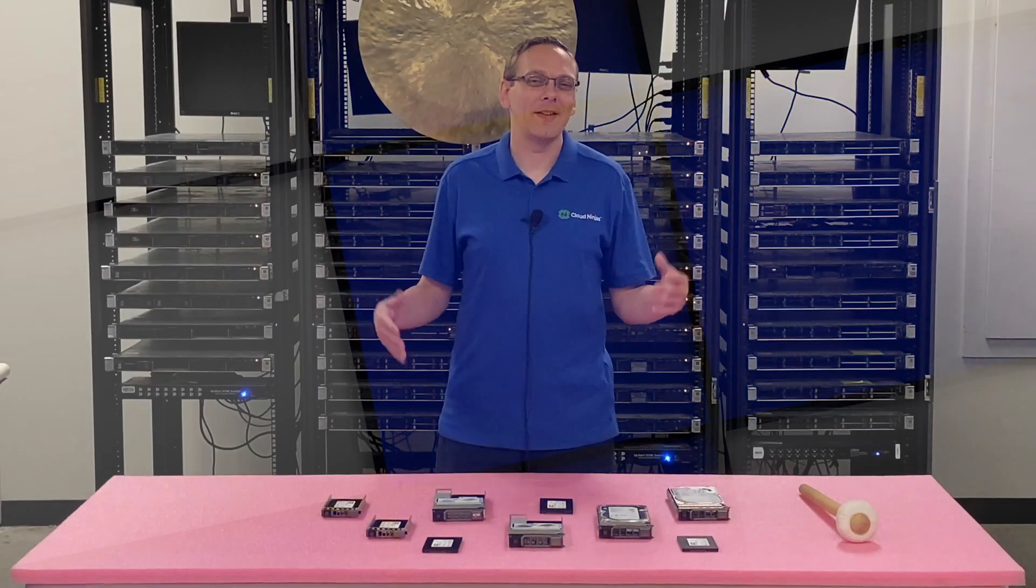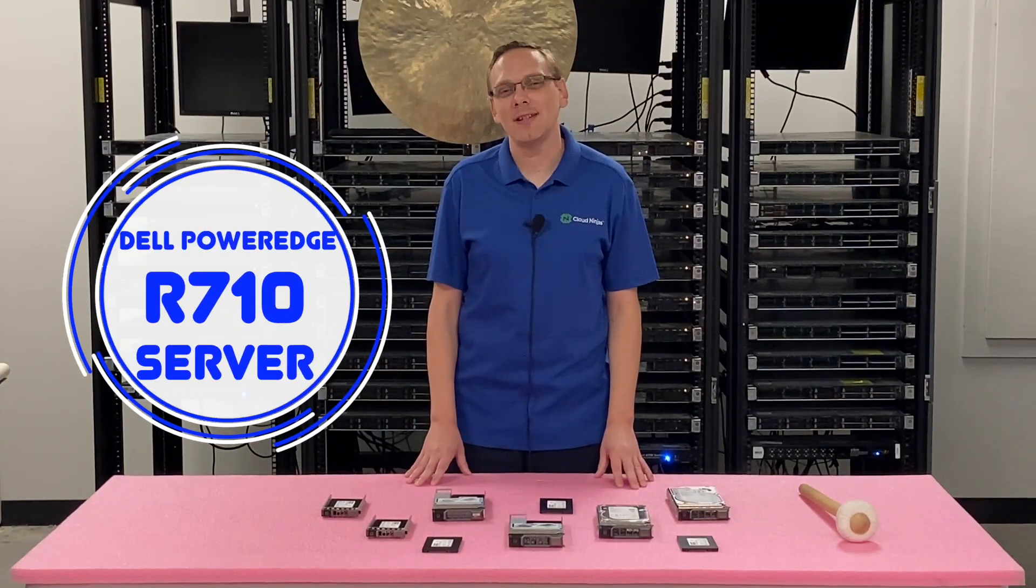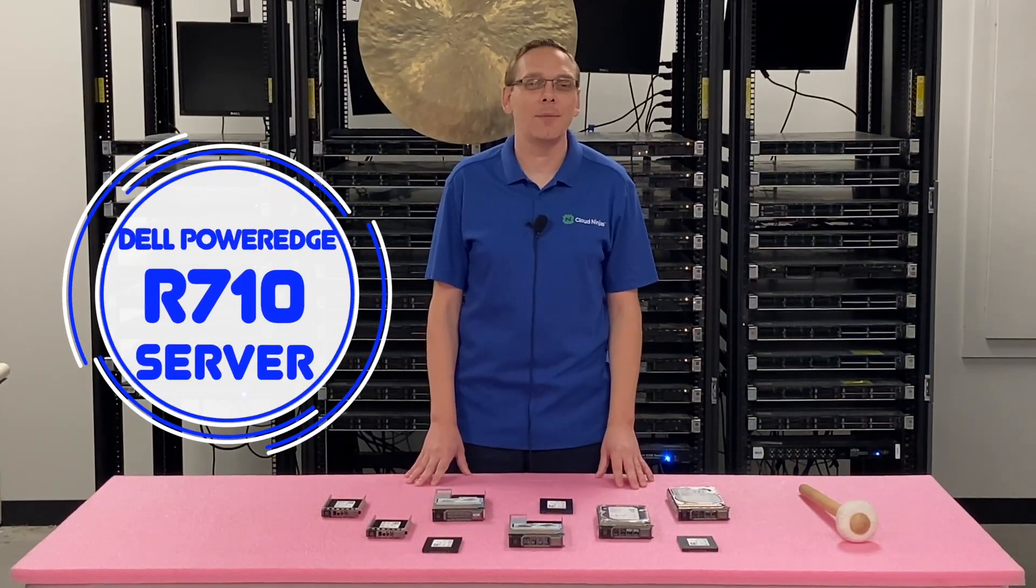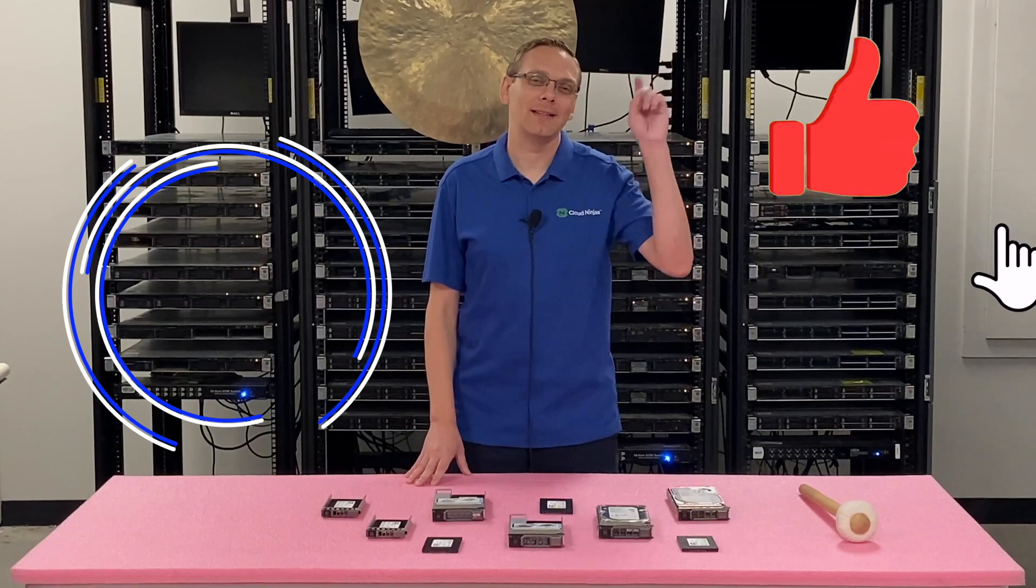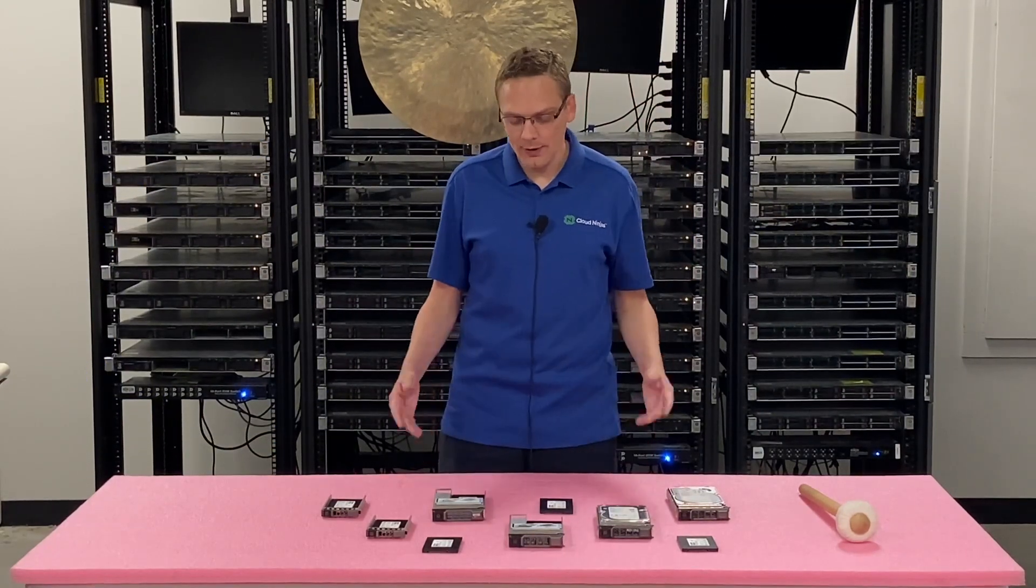Hey, thanks for stopping by today to learn a little bit more about the Dell PowerEdge R710 server. Do us a favor if you find anything that helps you in this video. Click that like and smash that subscribe. All right, let's hop in.